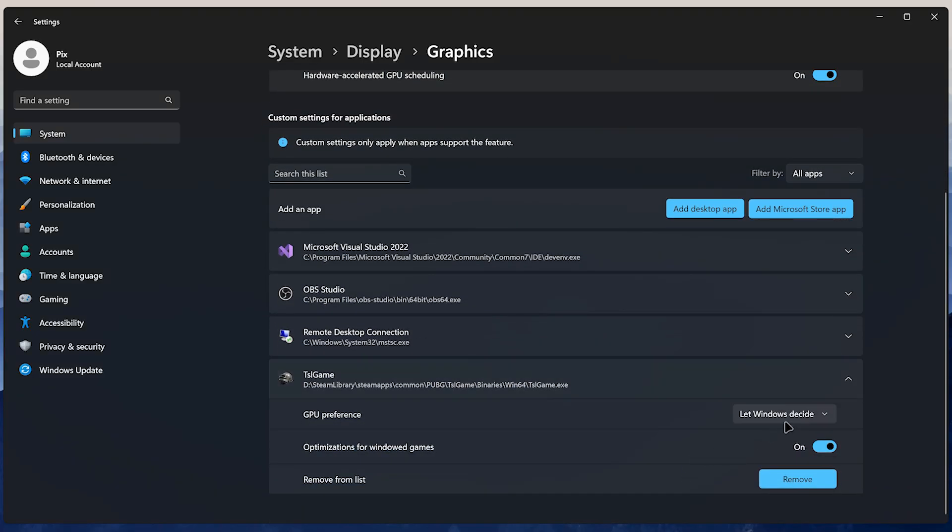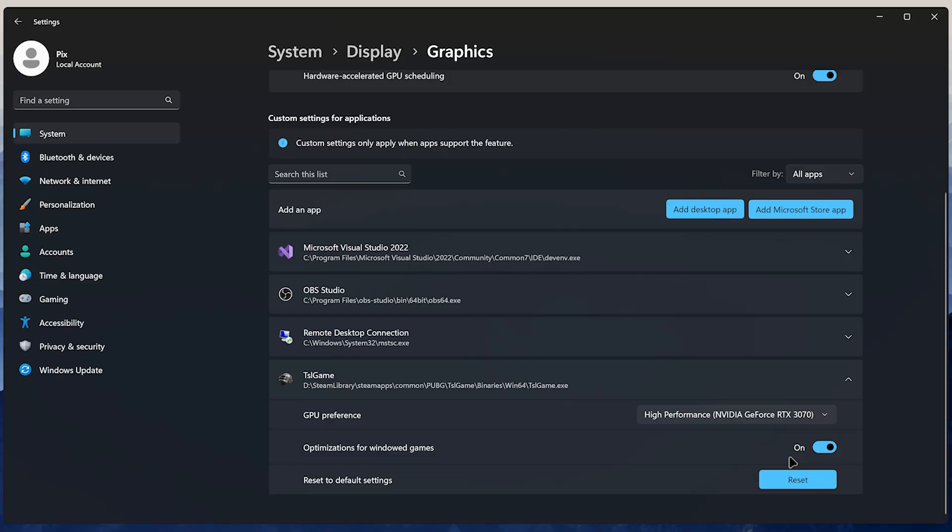And under GPU Preference, select your most powerful GPU. This ensures your laptop will run that game at maximum performance.